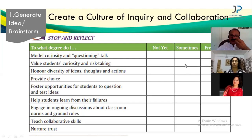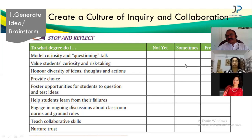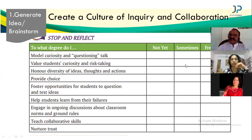Help students learn from their failures — only then will each step increase properly. Engage in ongoing discussion about classroom ground rules. Teach collaborative skills. We should enquire — creating a culture of enquiry is the first thing, and it is also a motivation factor. How do you create a culture of enquiry in the classroom?